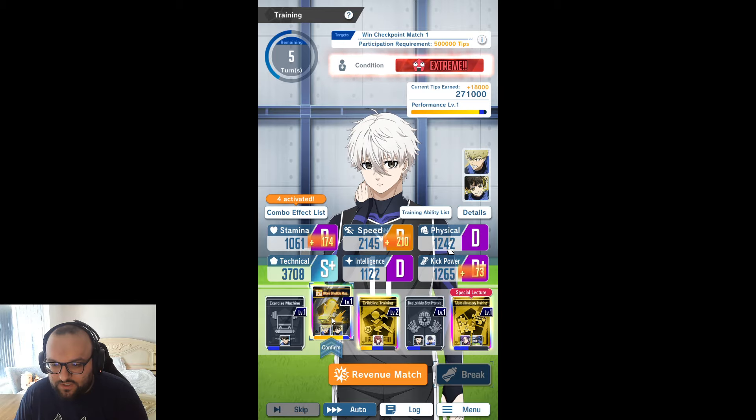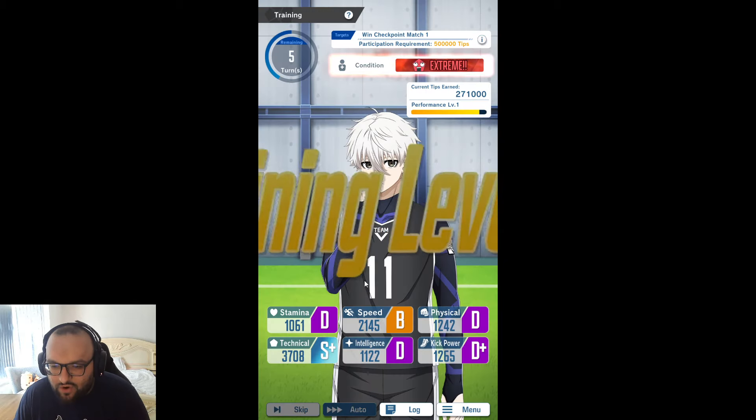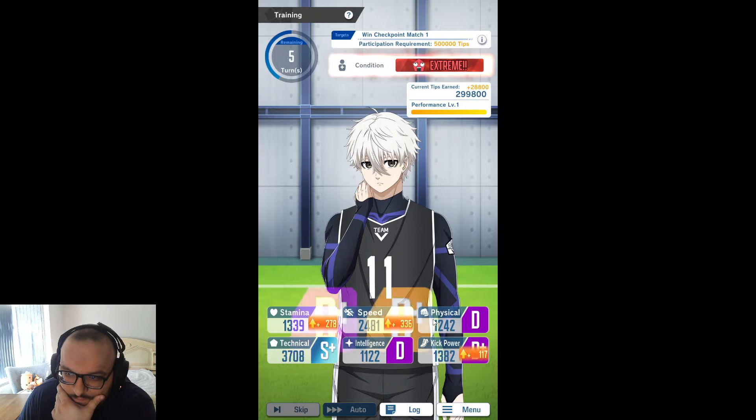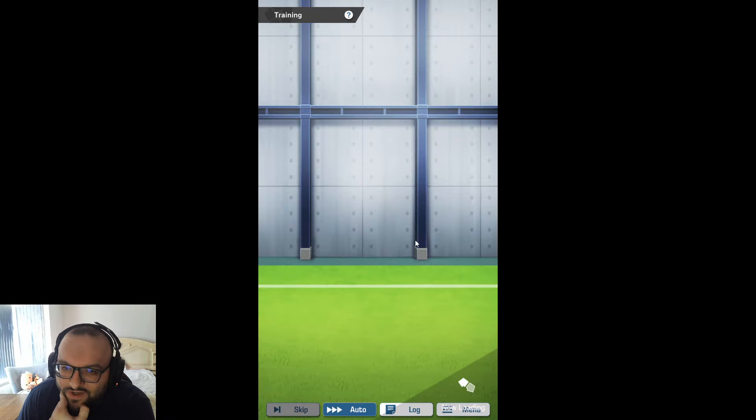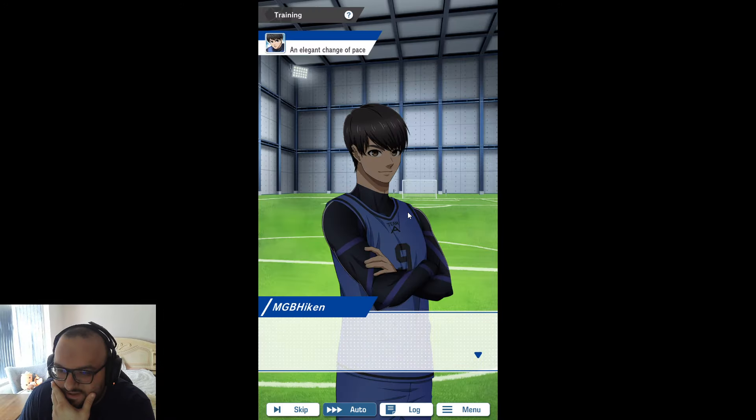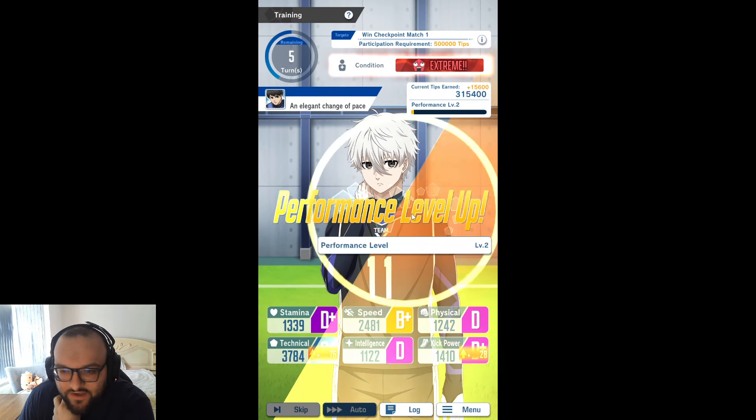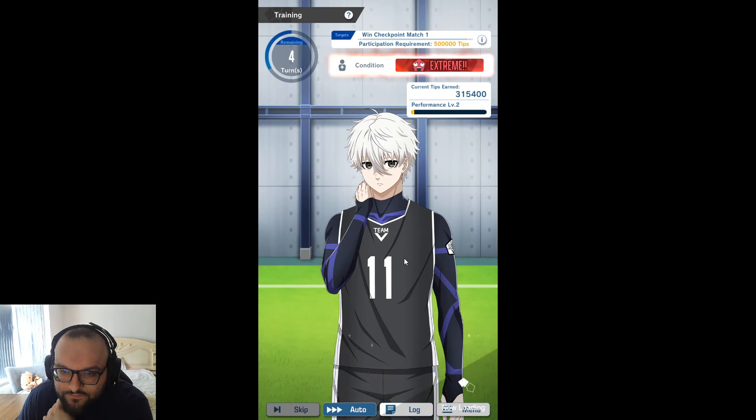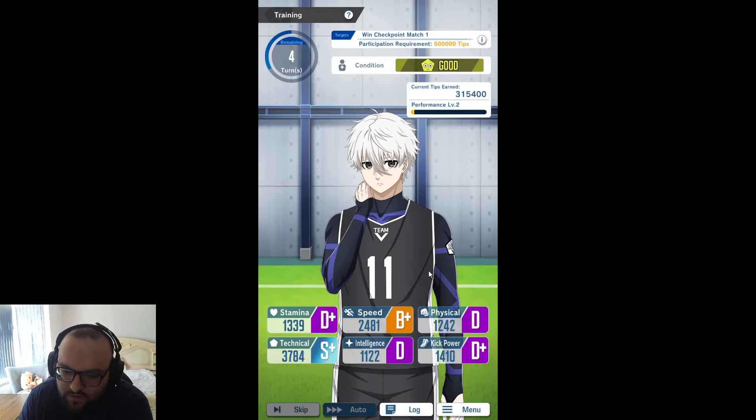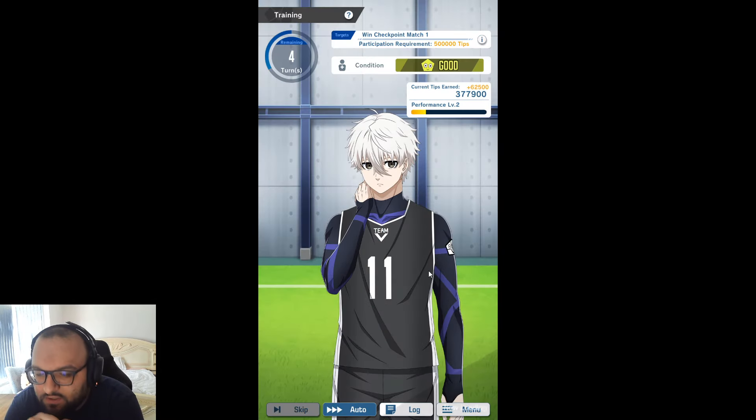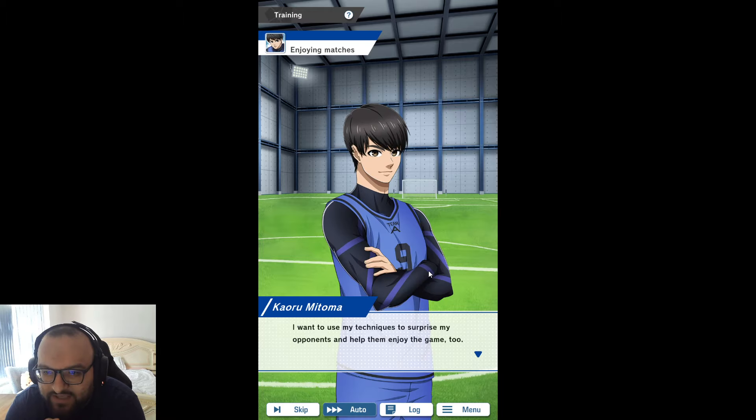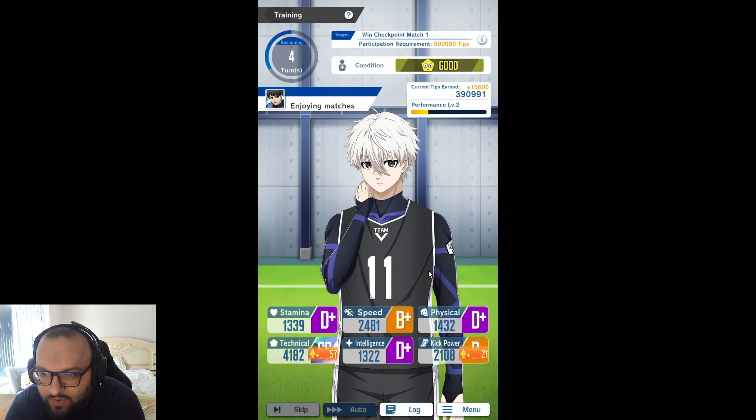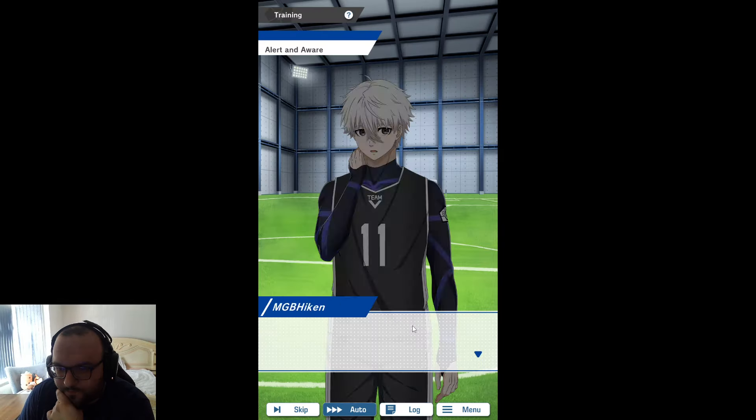We could take this, or we could go with the big boost here, and only 160, that's a joke. The game actually just scammed us. It's fine. We're still going to get a really big Nagi. 500% on that, and it's a good intel boost as well. We've got SS on the technical already. We do need to do a revenue match at some point.